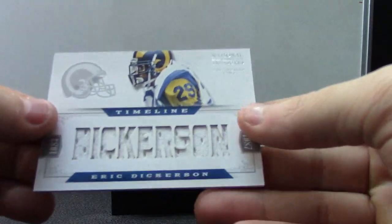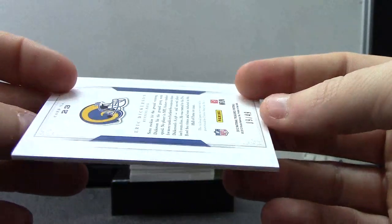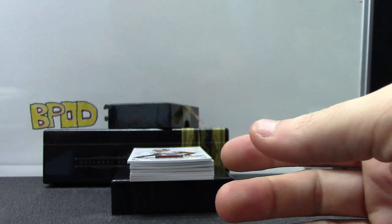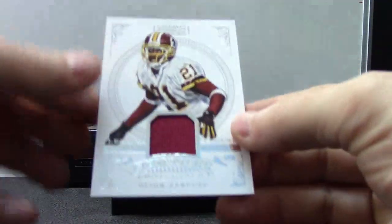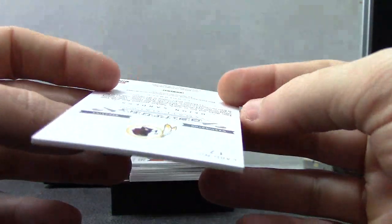Dickerson, Jersey, 49. Deion Sanders, Jersey, 99.